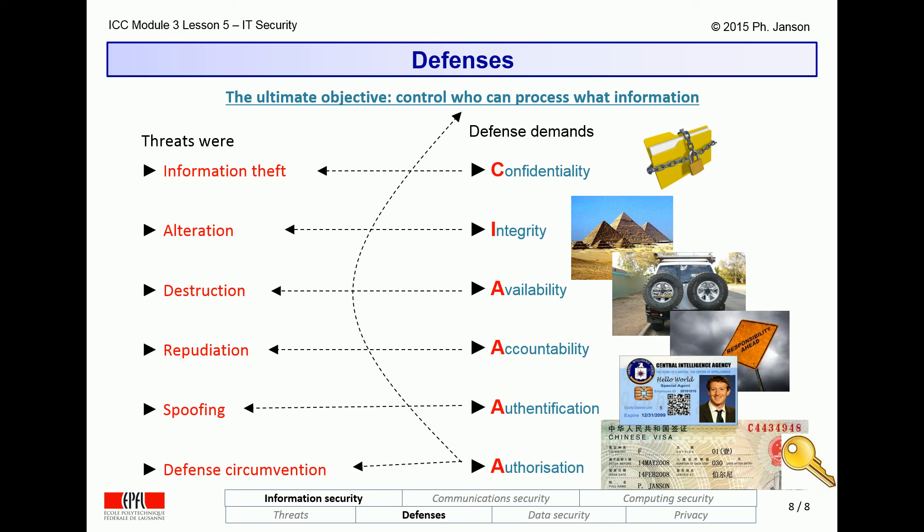The last and sixth line of defense is authorization mechanisms that cannot be circumvented, allowing us to enforce exactly the ultimate objective: to control who has the right to process what information in what way. Authorization is symbolized by icons of a visa or a key, both of which are entry authorization mechanisms in the physical world.